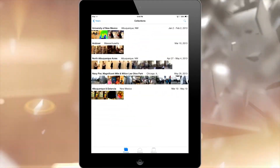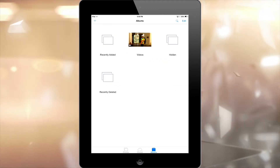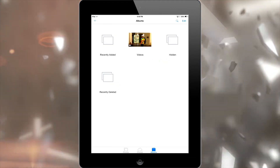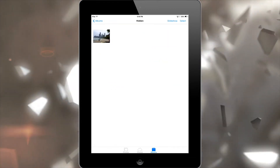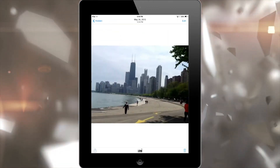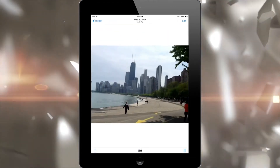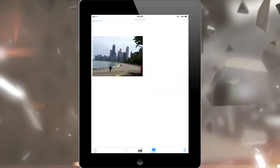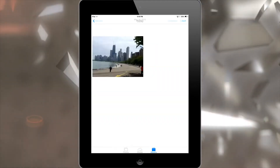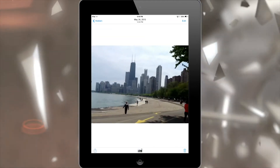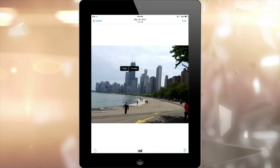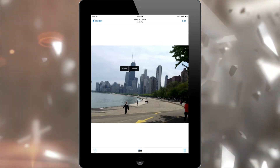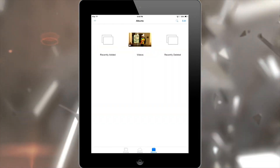Now where did that photo go? If you go to your albums, you'll see an album called Hidden, and if you go there you'll find the photo right away. To unhide a photo, just do the same thing — tap and hold and then tap on unhide.